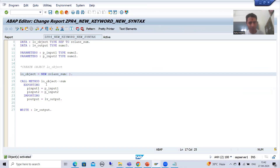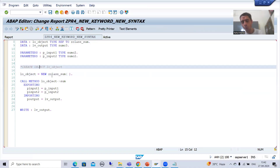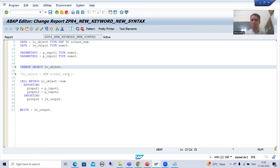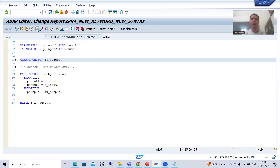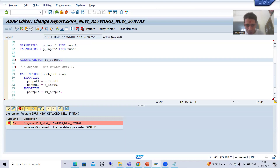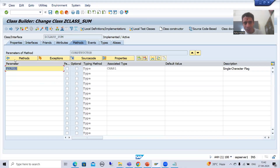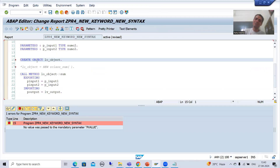Now I will go to the program. Firstly I will show you through old syntax. I will comment the line which is for new syntax. Now when I check the syntax, the system is giving me an error: I have not passed the value to the obligatory or mandatory parameter P_VALUE. This error is coming because whenever we create the object, SAP will automatically call the constructor method, and in that constructor method there is a mandatory parameter but we are not passing a value to it.